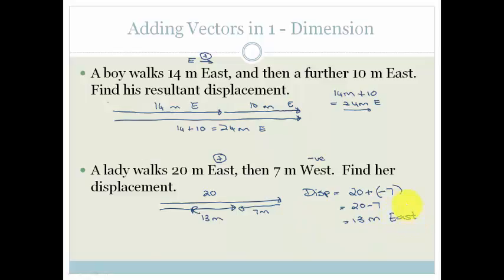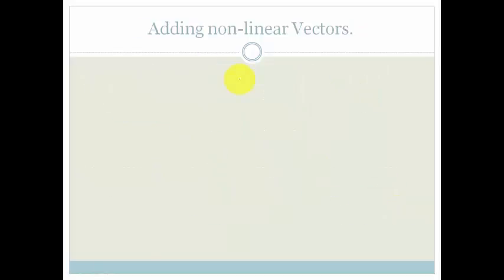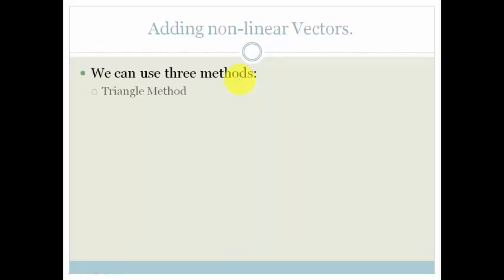So that's pretty easy. Acting vectors in one dimension, we've done it before. Now let's talk about adding non-linear vectors. There are three methods we're going to look at. The first one is a triangle method, the second is a polygon method, and the third is the parallelogram method. In this lesson, I'm only going to be looking at the triangle method, and we're only going to look at 90-degree triangles.